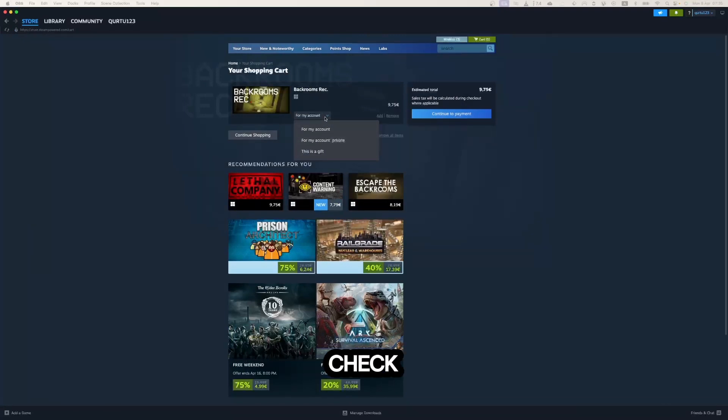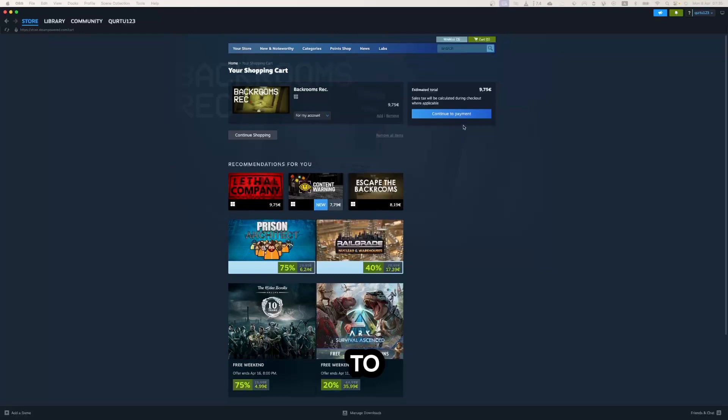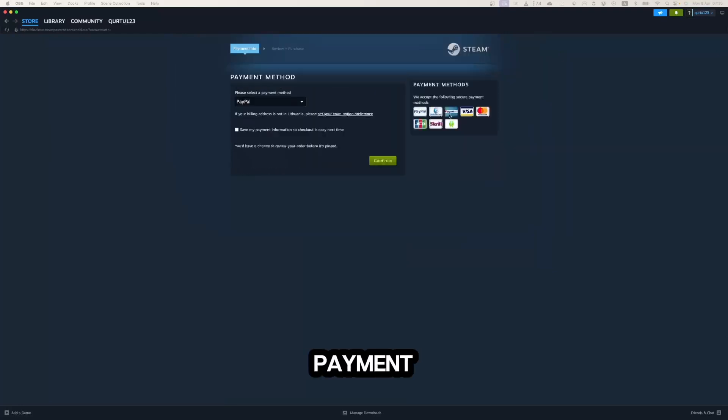Then in checkout you need to click on Continue to Payment. Now select your preferred payment method and proceed.